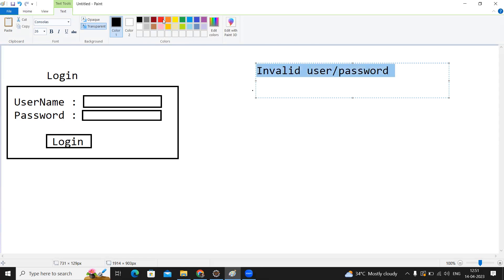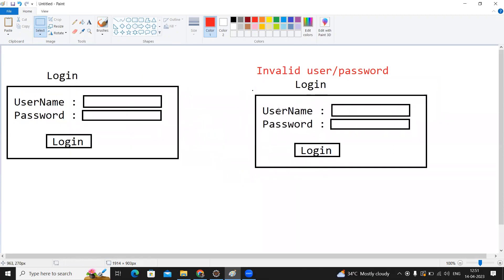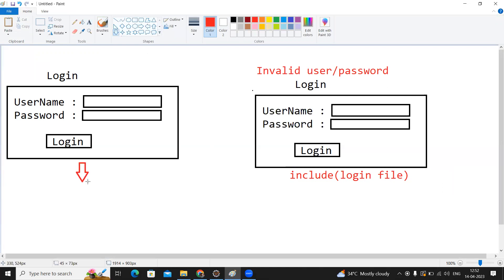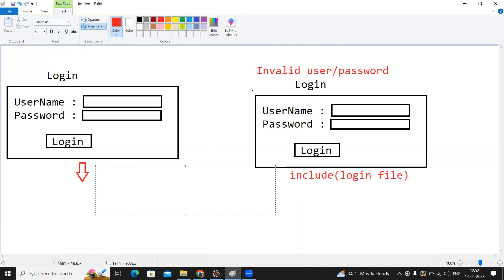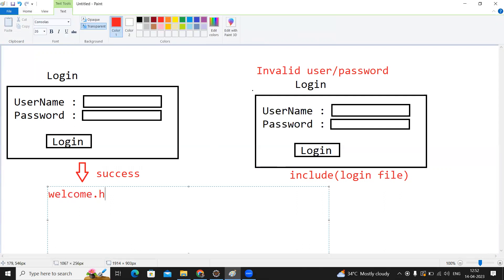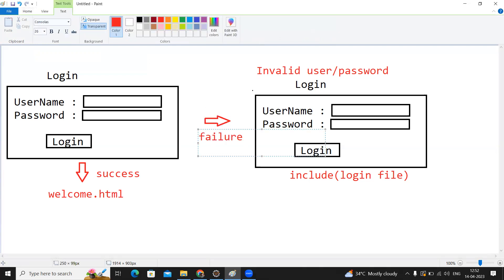We show the 'invalid username or password' message, and on the same login page I want to display the login form again. Do we need to write the logic once again? No — we are just including that login file. On success, we are just forwarding to the welcome.html file. That is the success case, and showing the login form again is the failure case. This is my requirement.